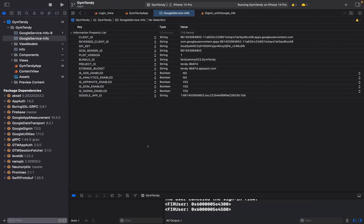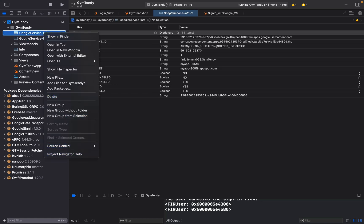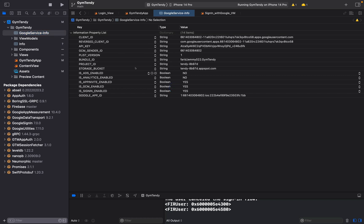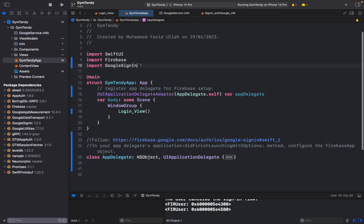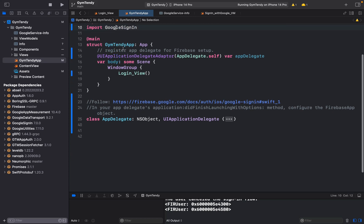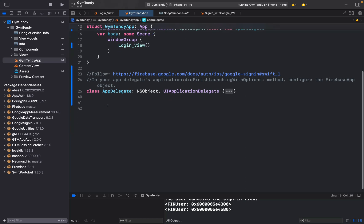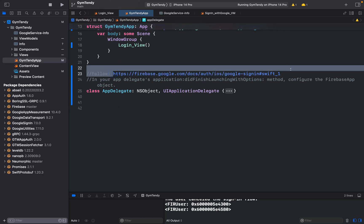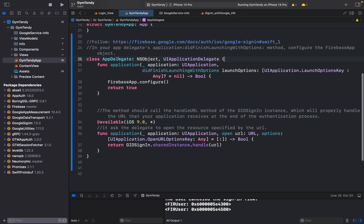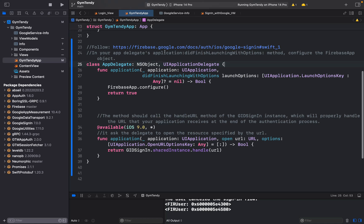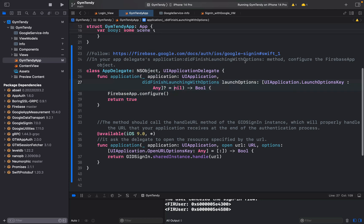Now go to your main application file. Import the following libraries, then register your App Delegate for Firebase setup. In your App Delegate's application(_:didFinishLaunchingWithOptions:) method, configure the Firebase object — that's what we have to do to configure Firebase here.